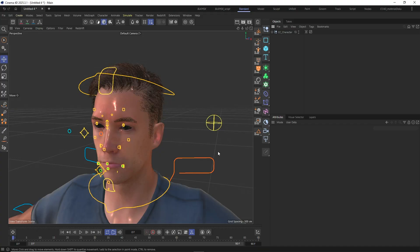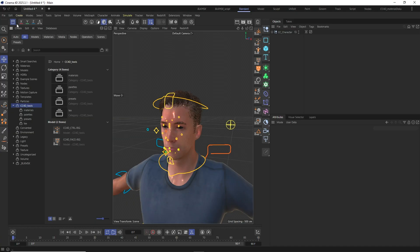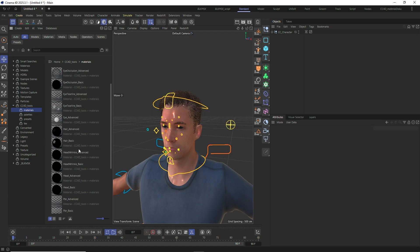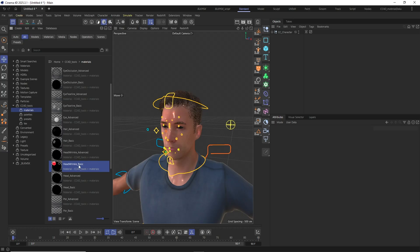When the Activate Expression Wrinkles checkbox is checked, the material of the head will not be replaced with the head basic shader template from the CC4D Asset Browser contents, but with the head wrinkle basic shader template. And this will also go for the advanced material type.